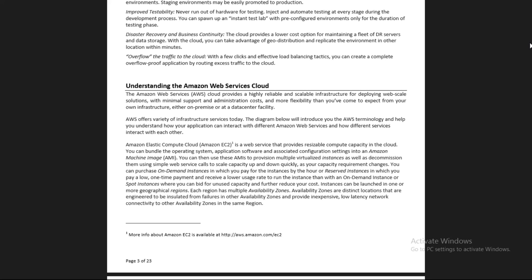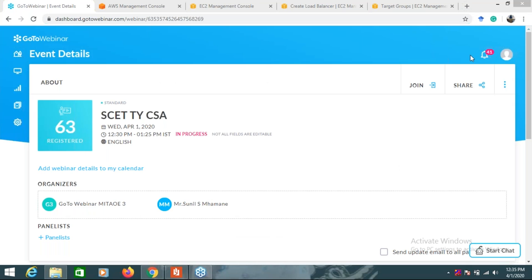Consider this example: you have two EC2 servers and on these two EC2 instances you have deployed the same application. You want to balance the workload among these EC2 instances. The answer is the Elastic Load Balancer - you create a load balancer and manage the workload among the two instances, so some requests go to instance one and some to instance two.